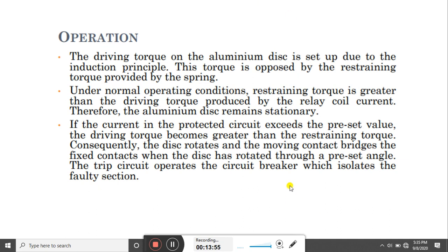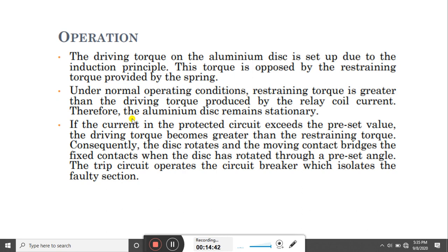In operation, the driving torque on the aluminium disc is set up by the induction principle, and this torque is opposed by the restoring torque provided by the spring. Under normal conditions, the restoring torque is greater than the driving torque, so the relay contact will not operate. When the current in the protective circuit exceeds the preset value, the driving torque becomes greater than the restoring torque, the disc rotates, and the moving contact bridges the fixed contacts at the preset angle — that is the operation of the over-current relay.